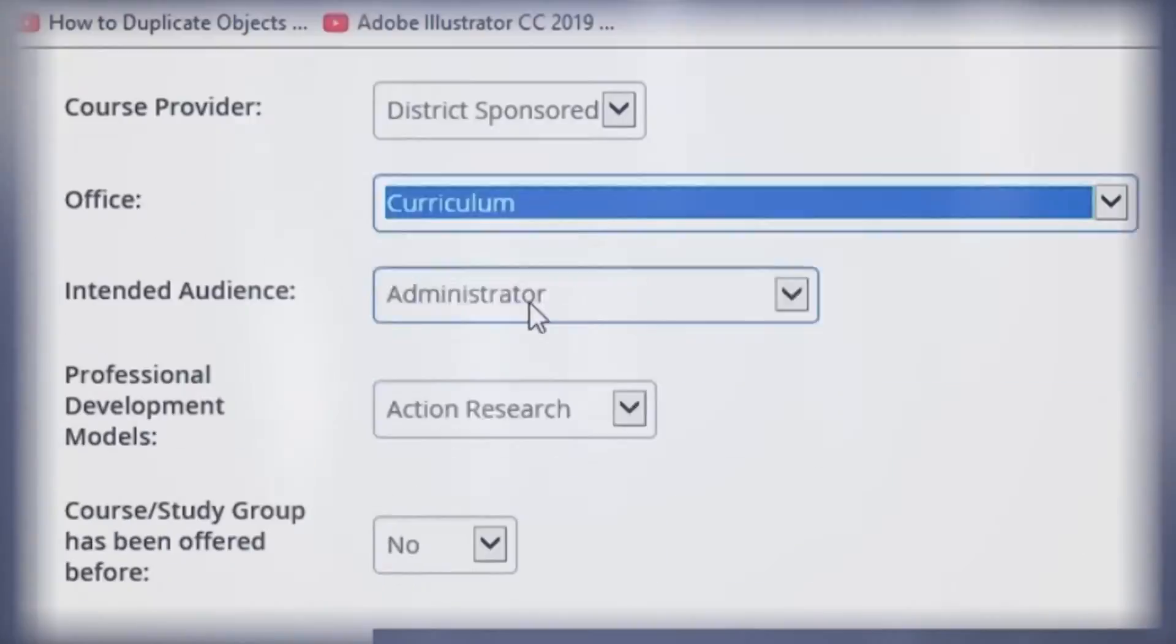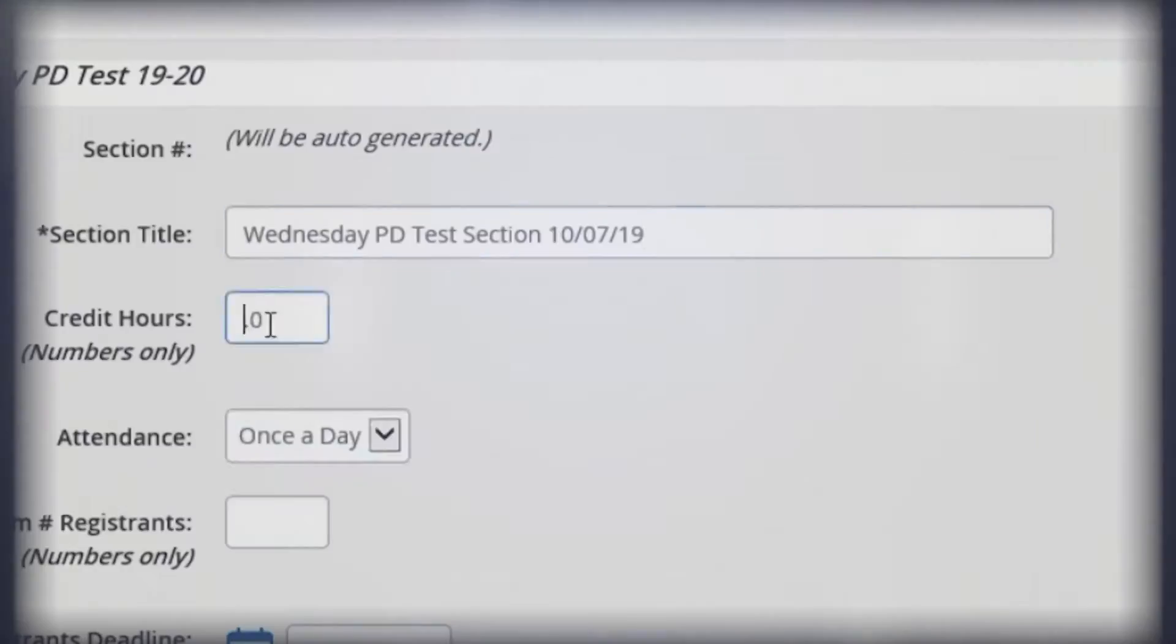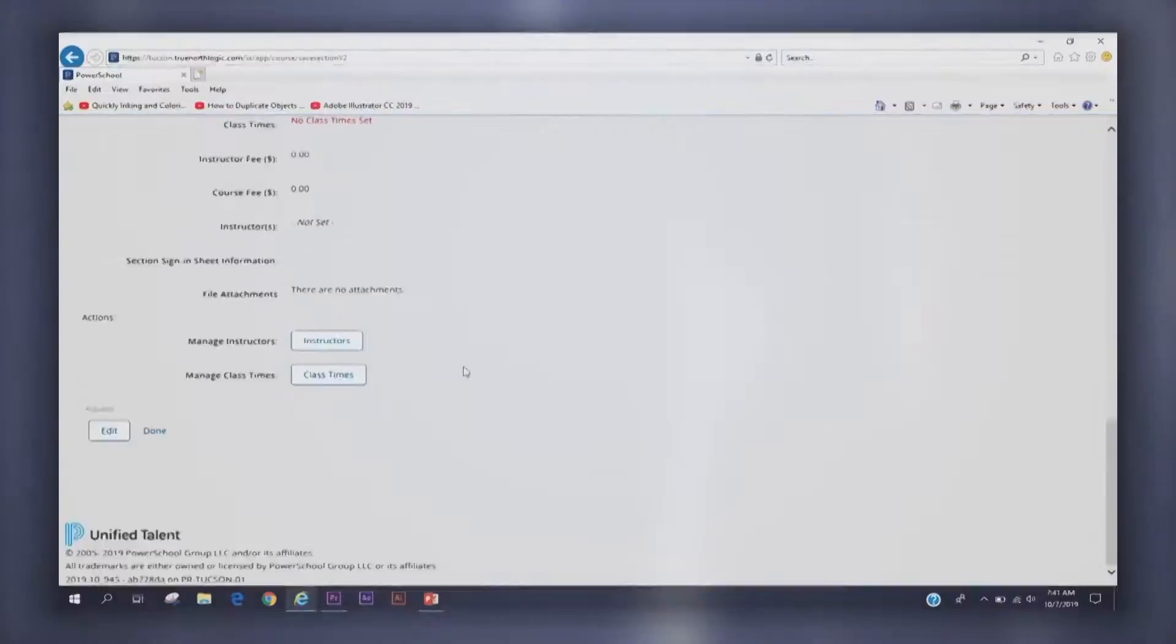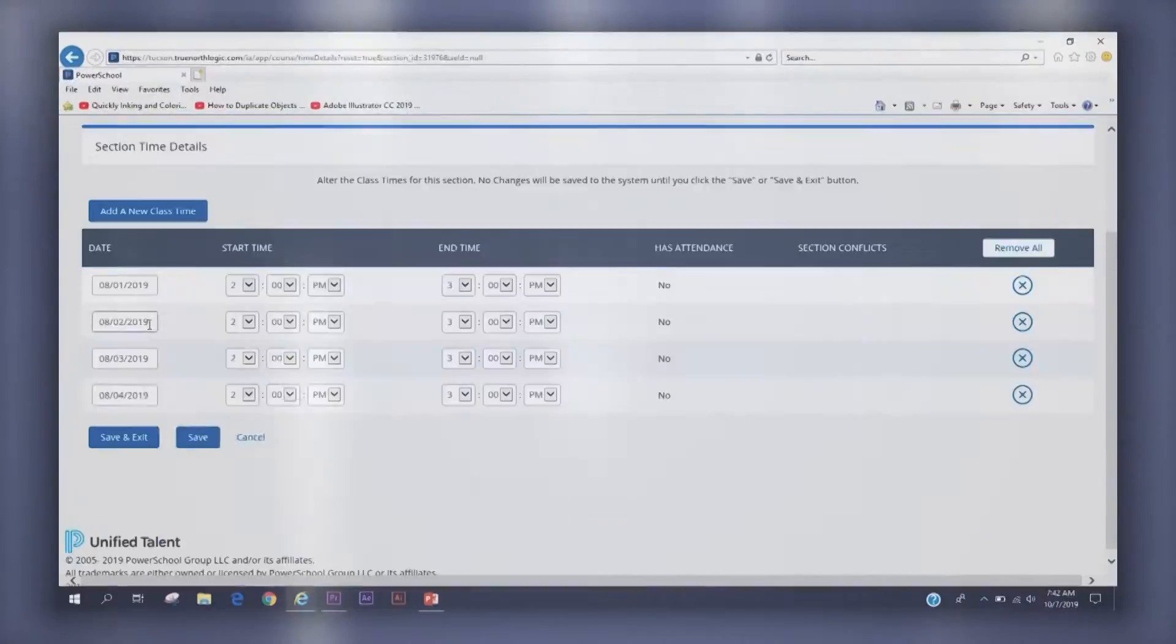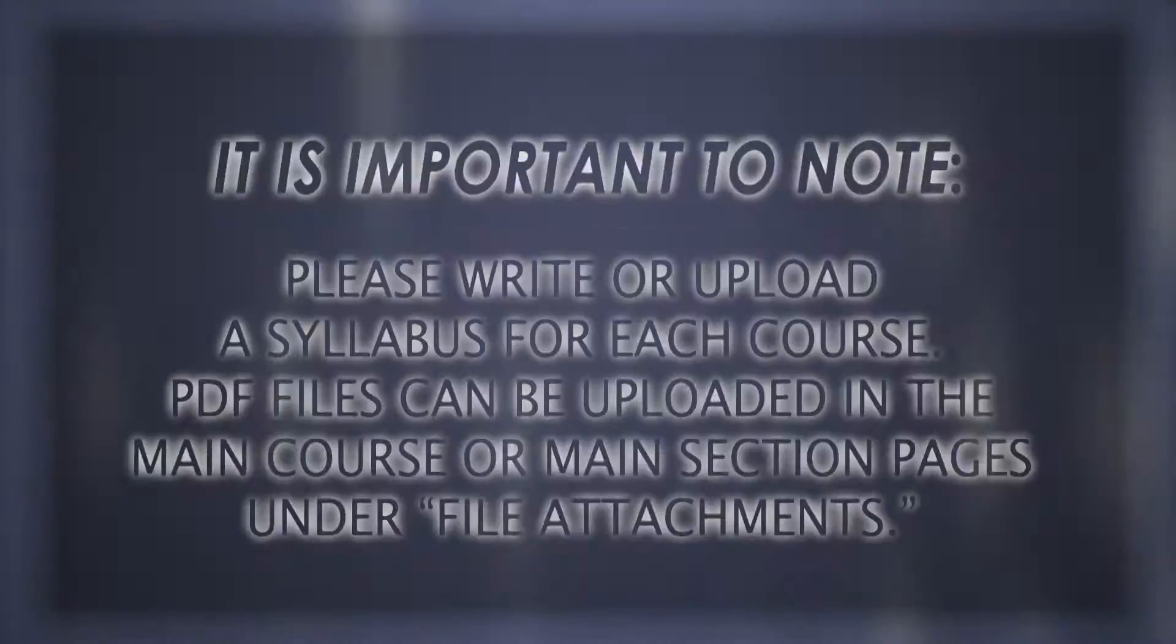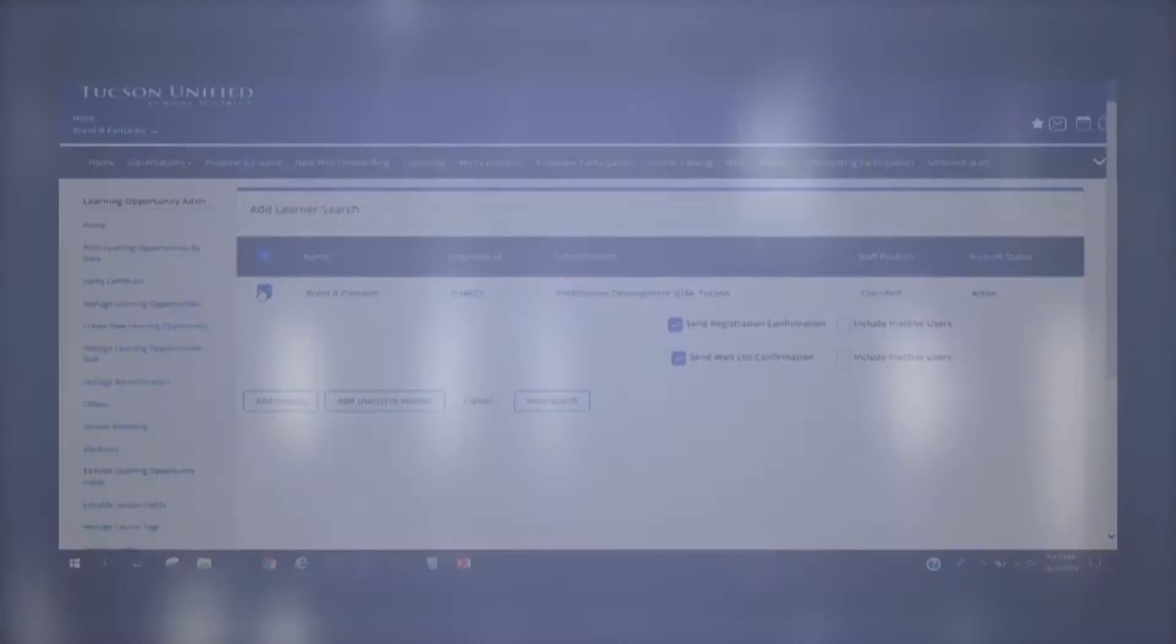This brief tutorial will show you how to properly submit a course for approval, mark attendance, and also properly close out of the class so that the attendees receive the PD credit they deserve for attending.